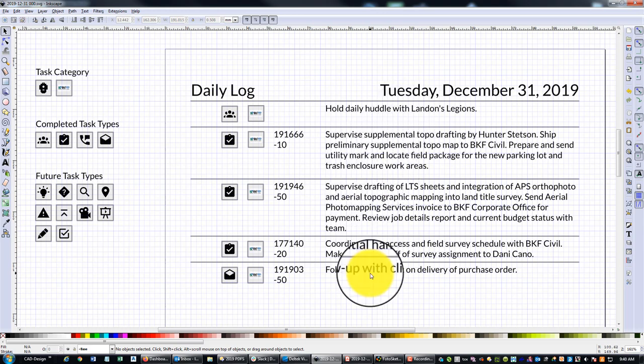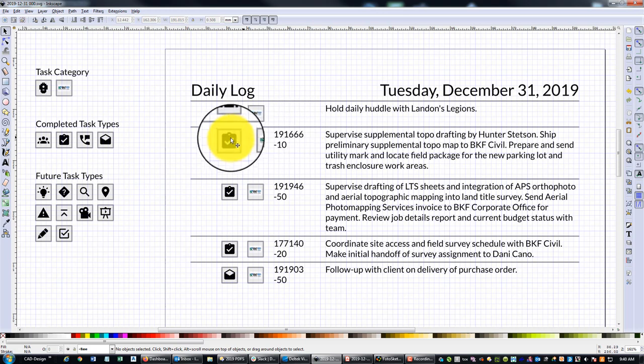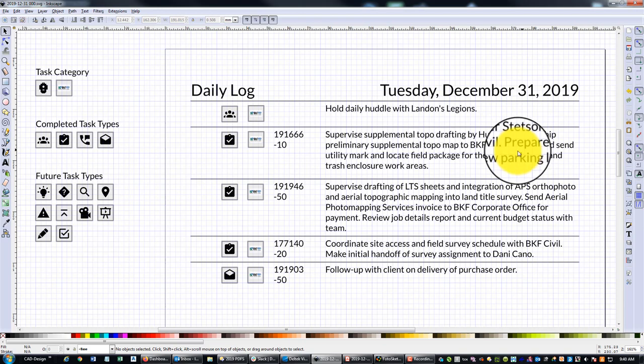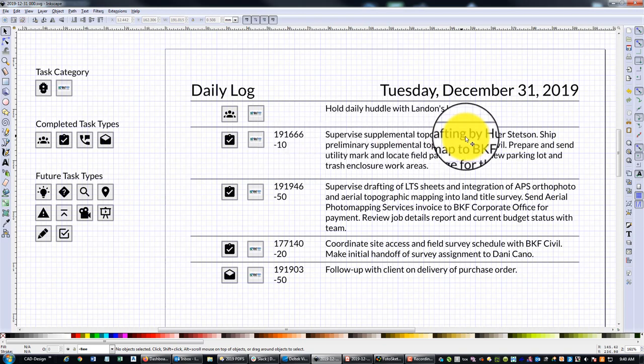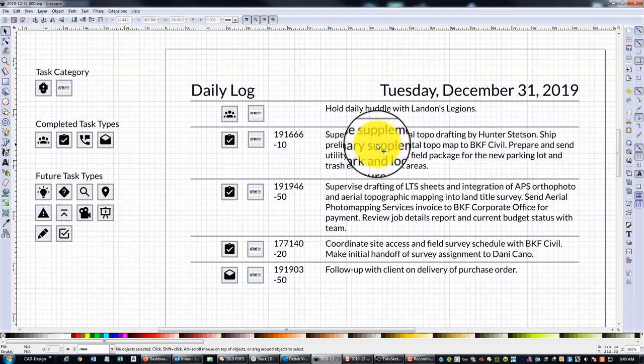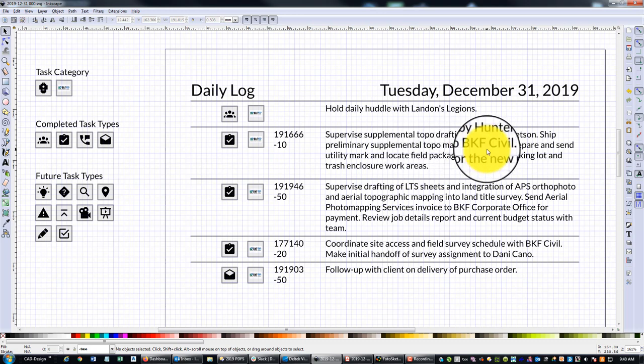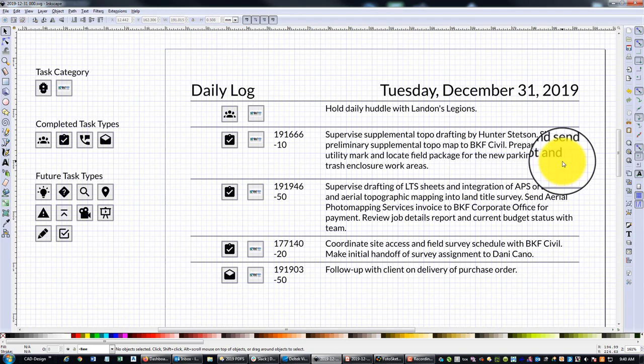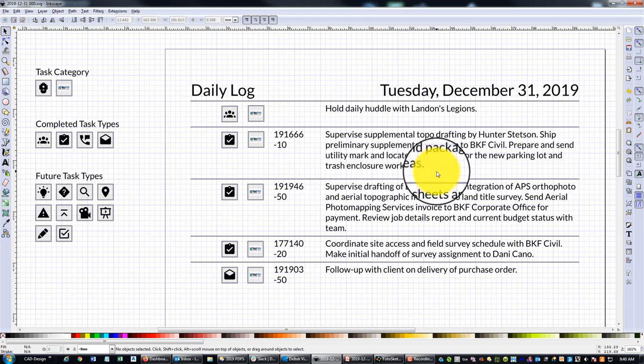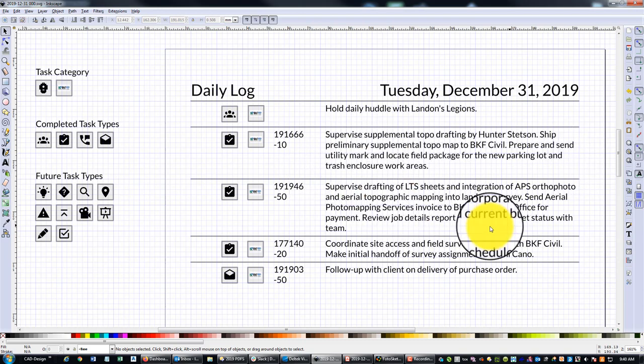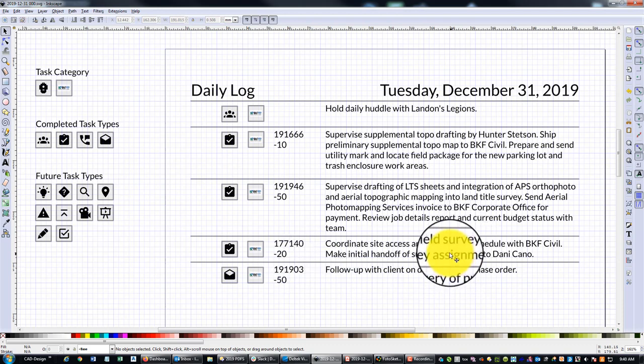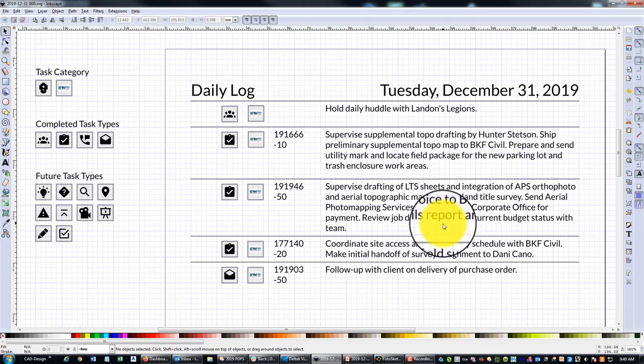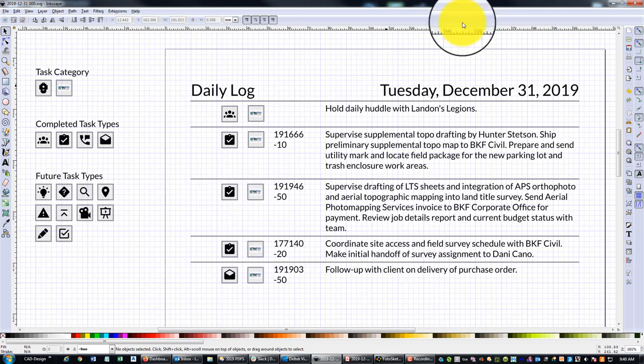This isn't necessarily in chronological order, but then you can see what I've got here. This is a completed task that I did for BKF—this is our job number. Then what did I do? I supervised supplemental topo drafting by Hunter, shipped a preliminary supplemental topo to our civil team, I prepared and sent out the utility mark and locate field package for the new parking lot and trash enclosure work areas. I just kind of go in and give myself a note for each thing I did. These are usually very short and snappy. I try to be understandable, but I use abbreviations. I don't go crazy with the detail.